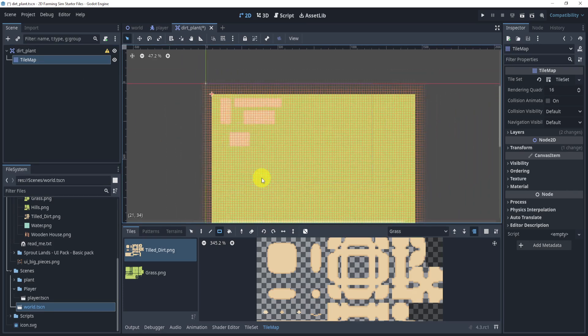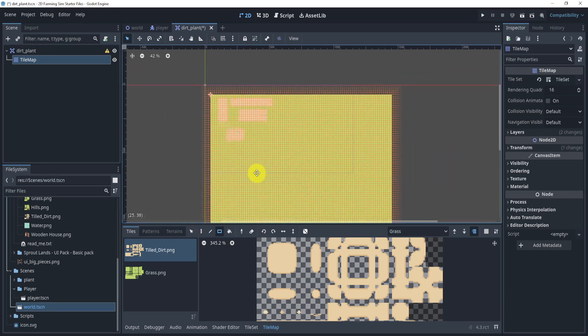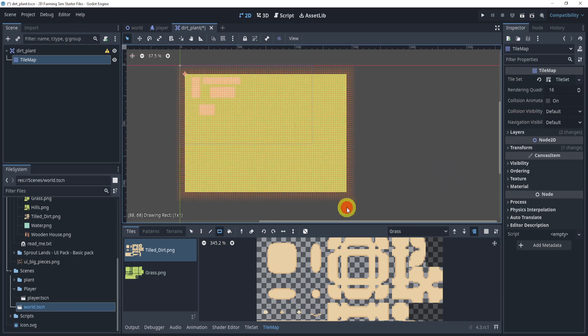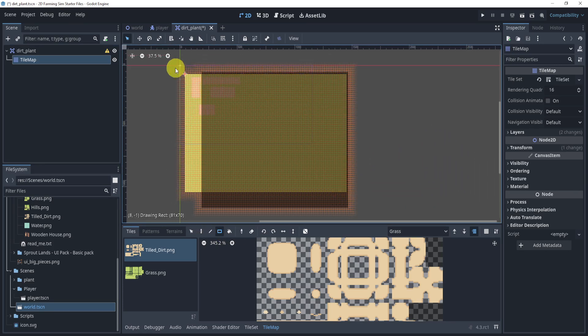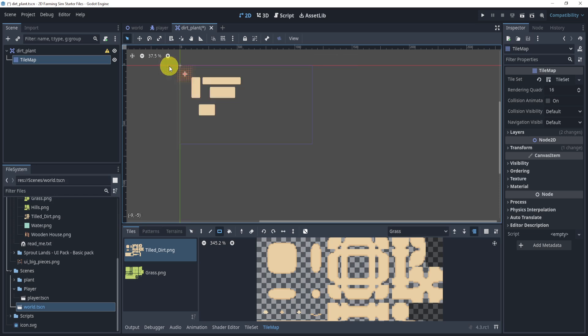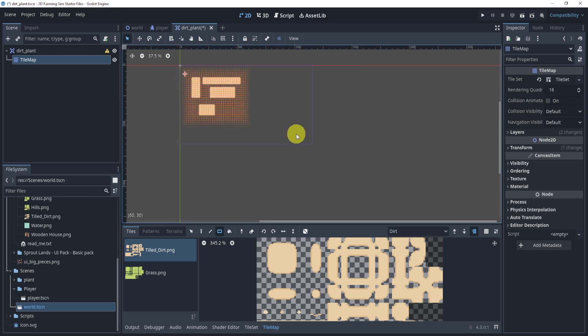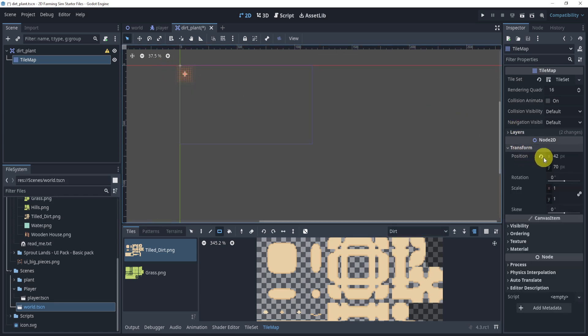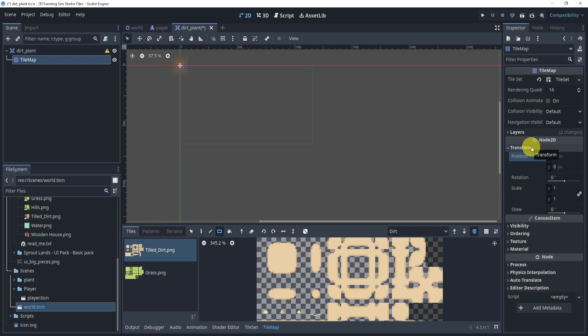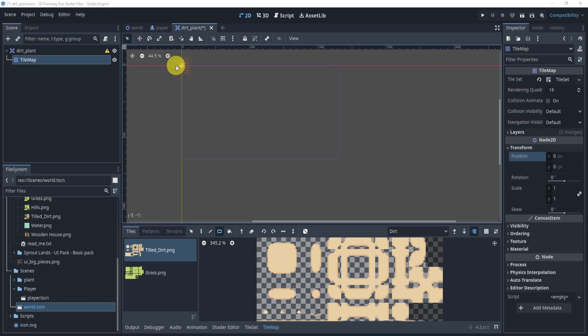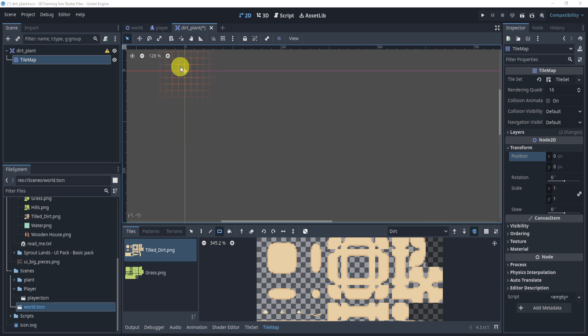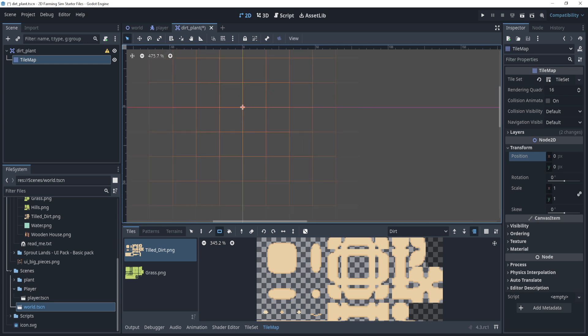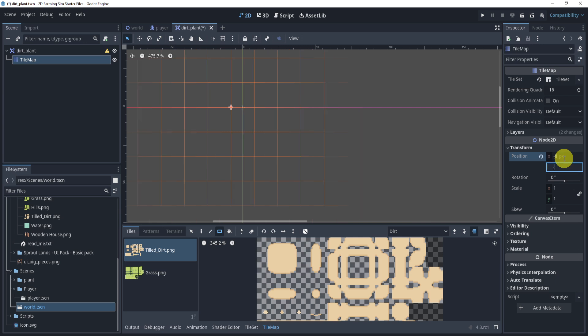And what I'll do is I'm just going to delete everything by right clicking and holding. And then that's the grass. Now let's do the dirt. Now what I'm going to do is reset the transformation. And now what I'll do is I'm actually going to go in, zoom in. And I'm actually going to change the position to negative eight and negative eight.